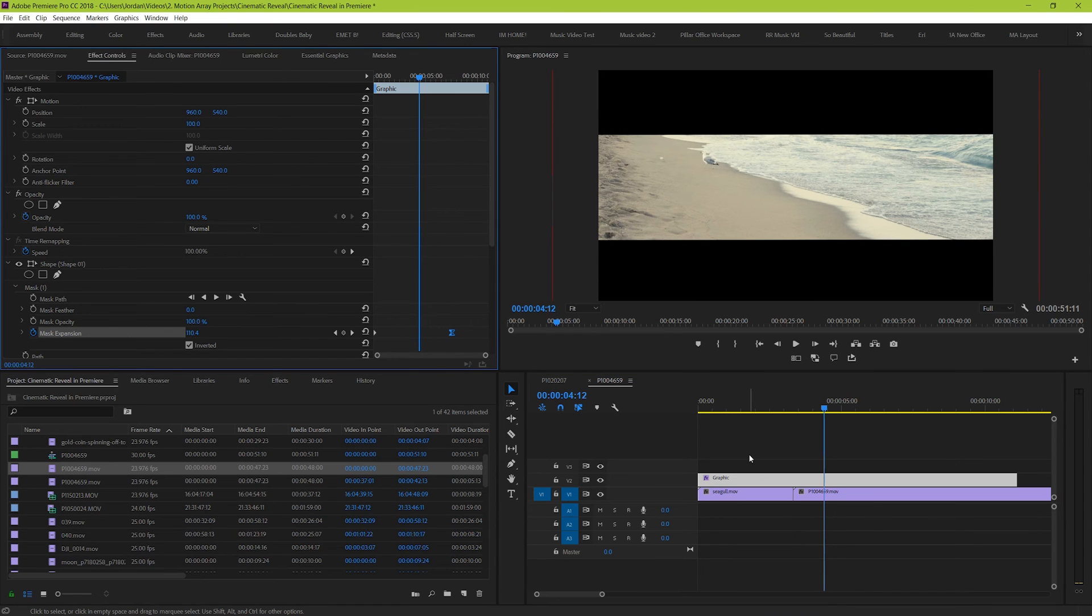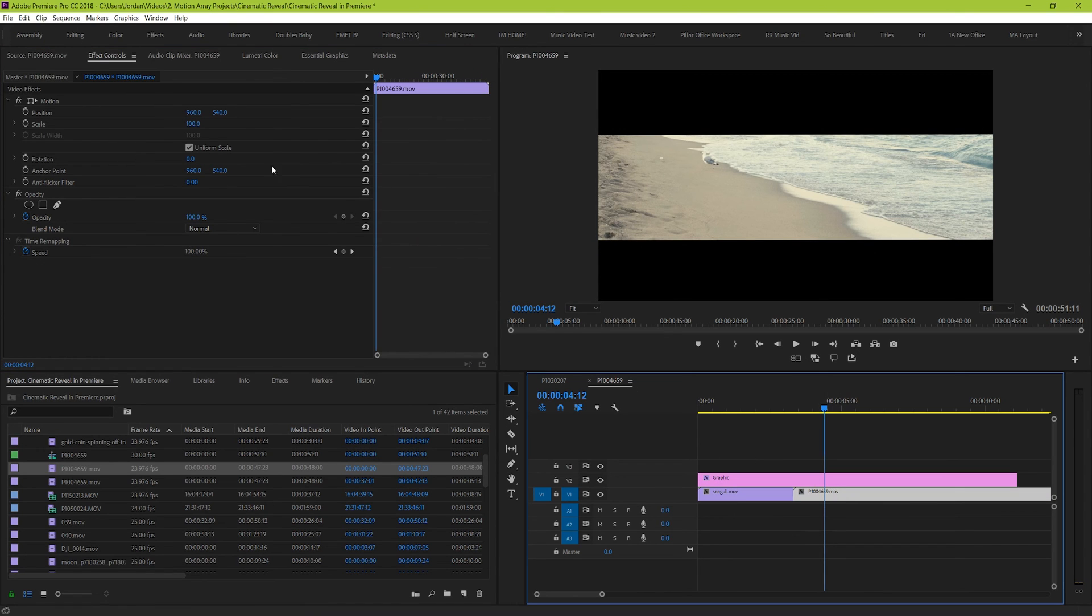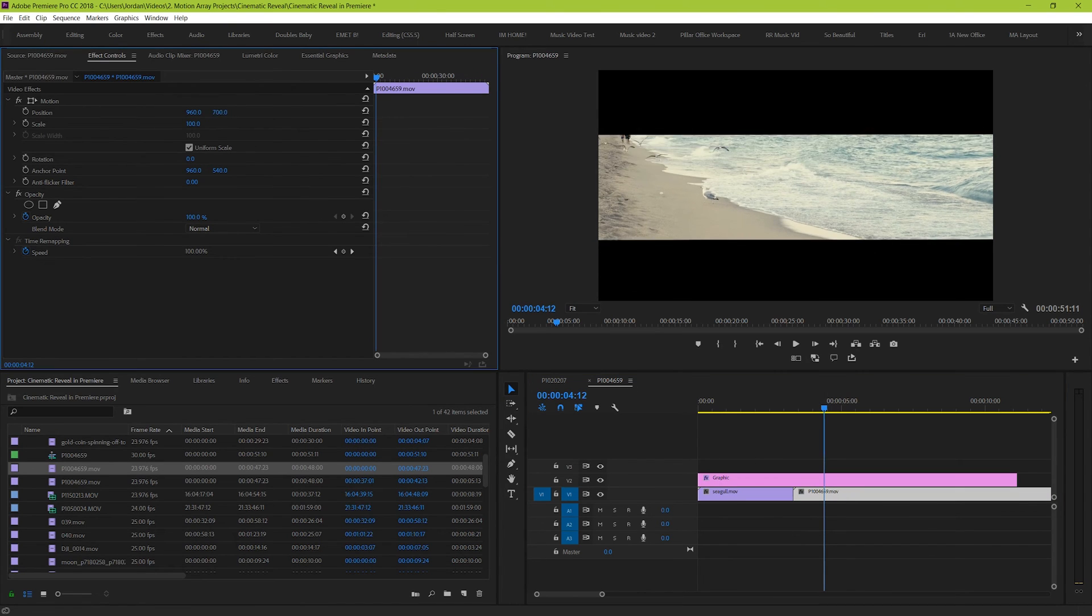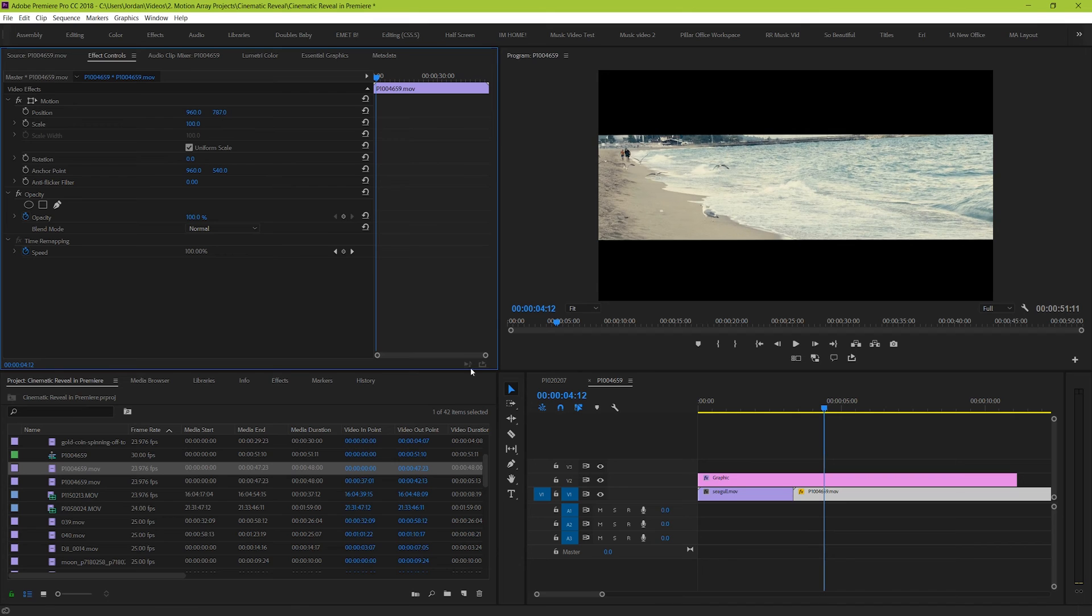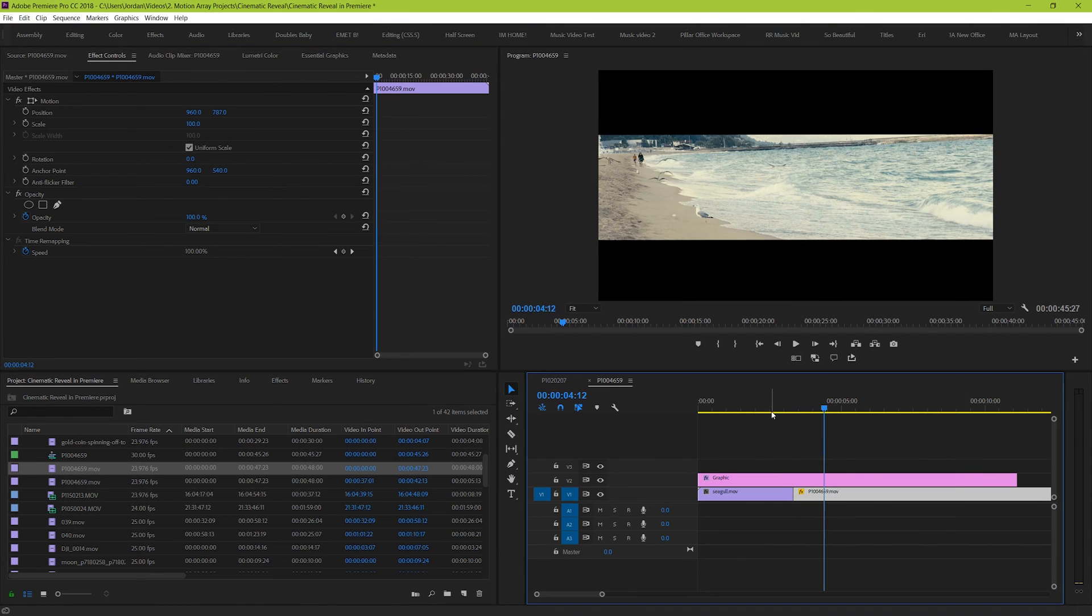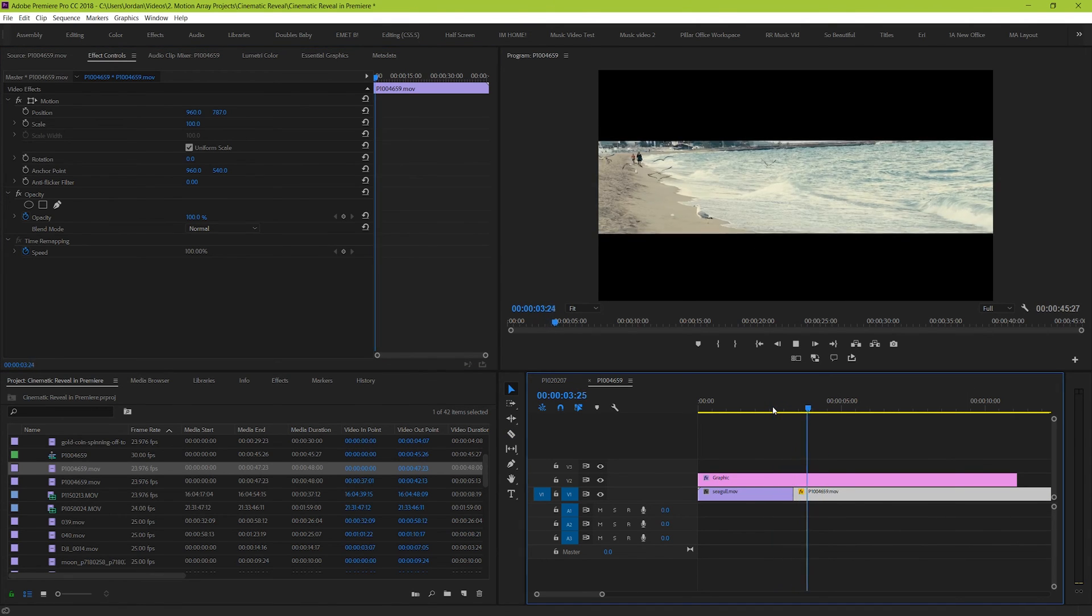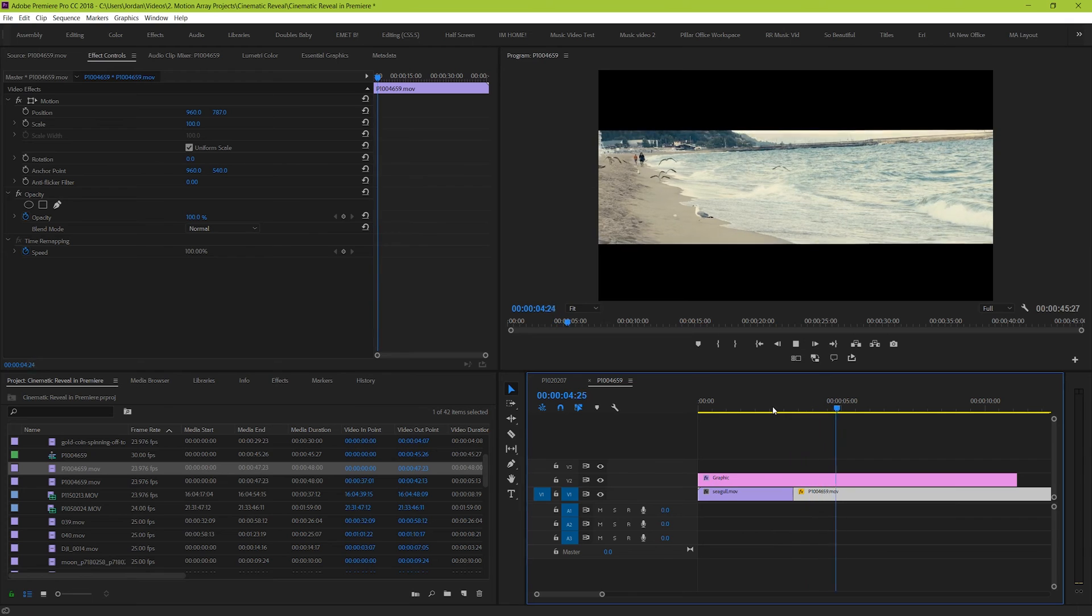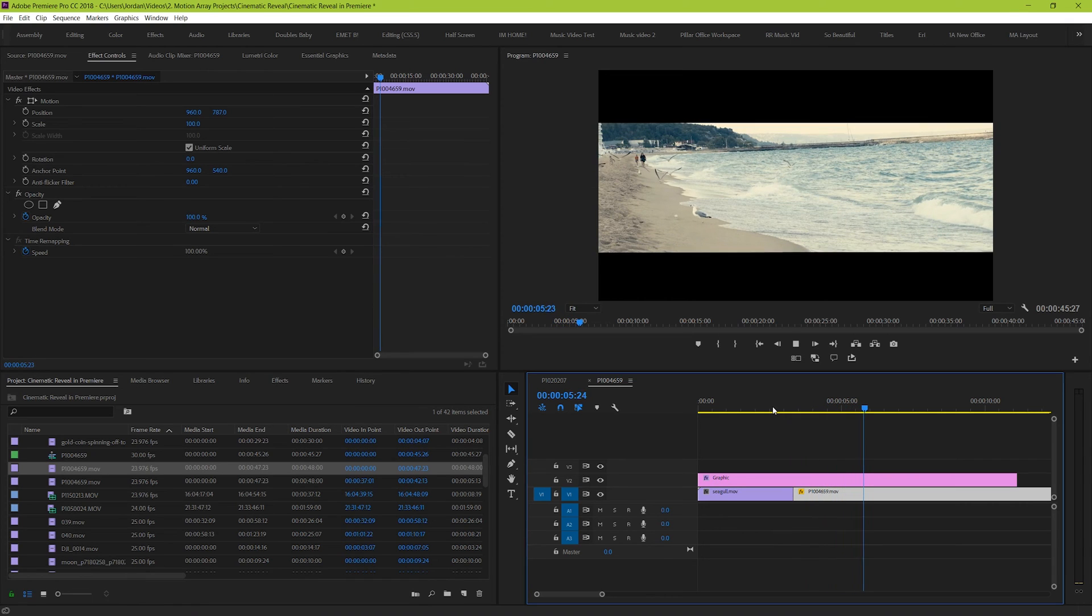This also gives you the added benefit of being able to move around your footage underneath so that you can choose what actually ends up in the center of the slit. Play around with it and see how you can integrate it into your next video.